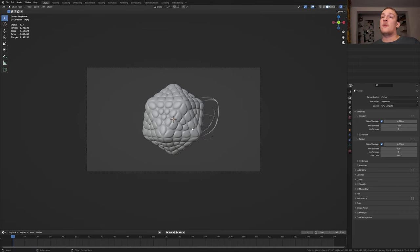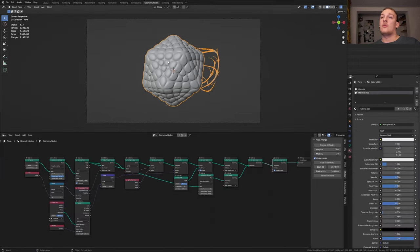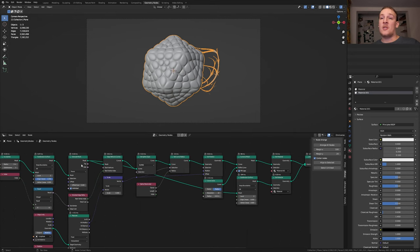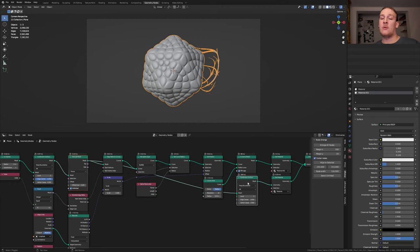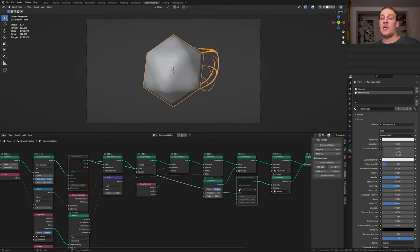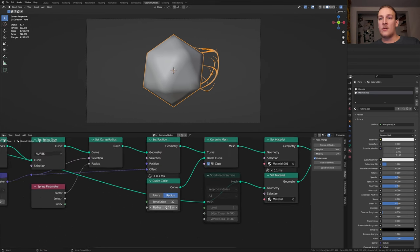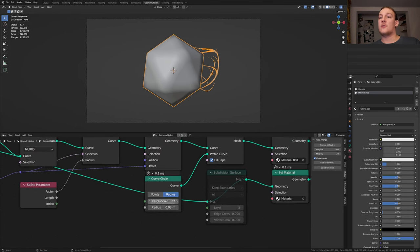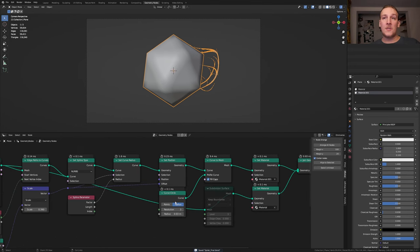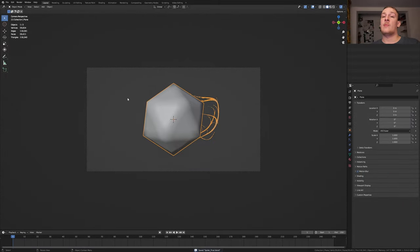If it is too slow you can select the plane and go to geometry nodes. Select the extrude mesh node. Press shift and click on the subdivision surface node. Now press M to disable them. Make sure to enable them again before rendering. I'm also going to set the resolution here to 3. Save again and go back to layout mode.